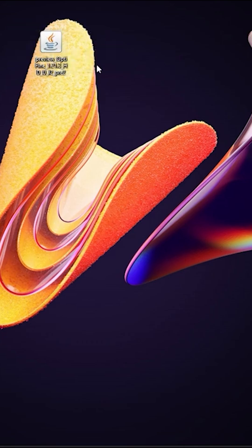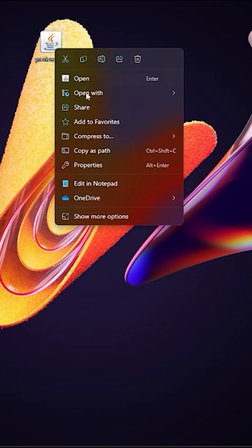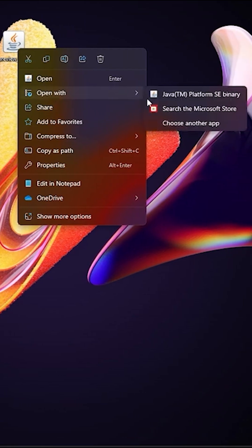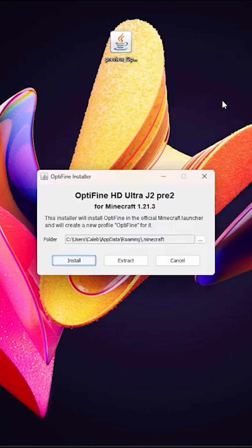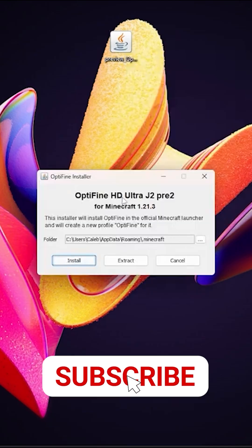And if you have installed Java and still can't see the coffee mug, what you're going to want to do is right-click on this file, hover over 'Open with', then click on Java just here. Click on that.